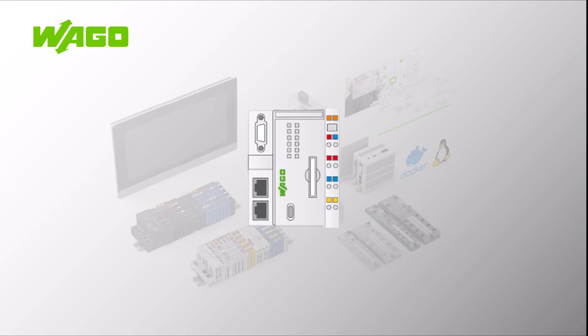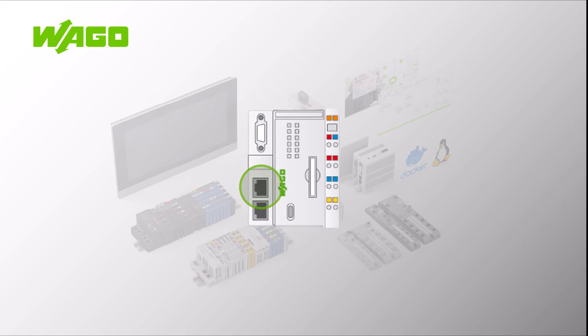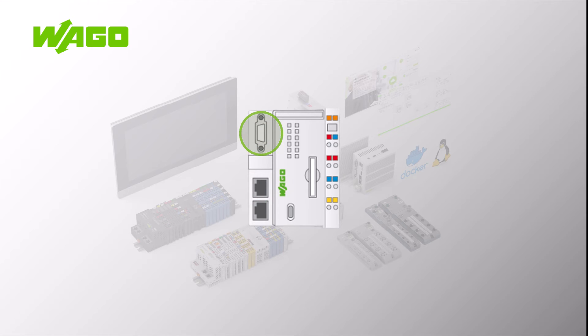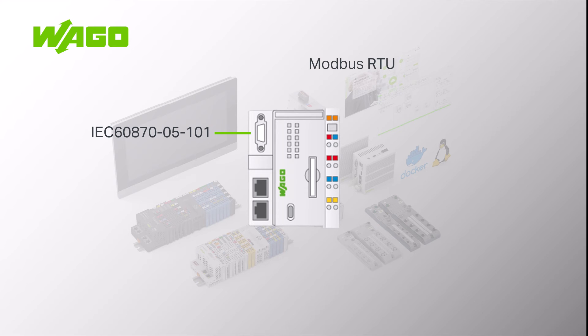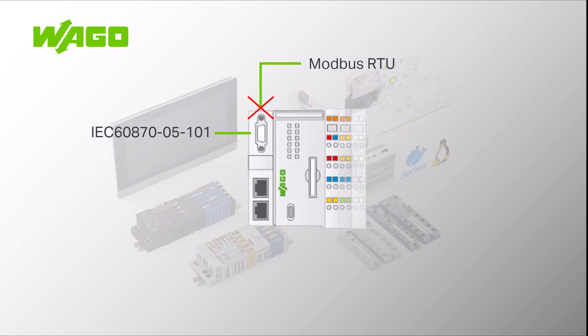One of the onboard interfaces can be used as an interface for ethernet-based protocols. For the serial interface, for example for the IEC 60870 101 protocol, it must be considered whether Modbus RTU is also used in which case it may be necessary to use an additional terminal for another serial interface depending on the controller.